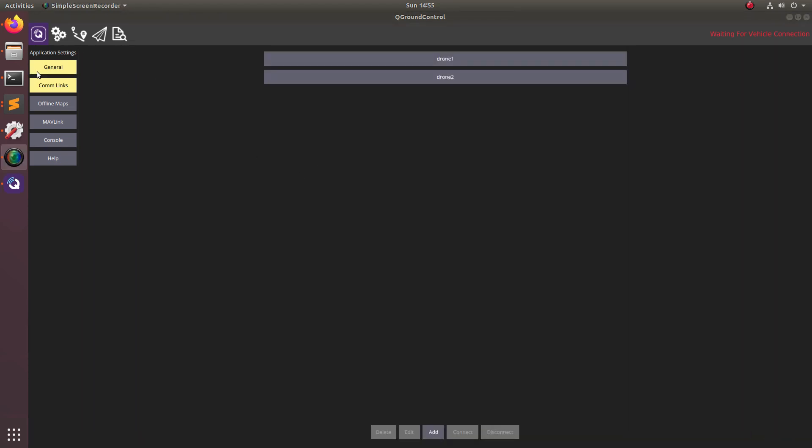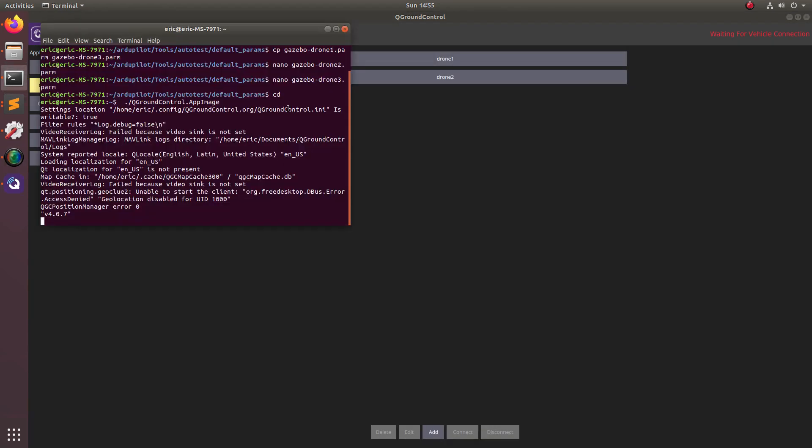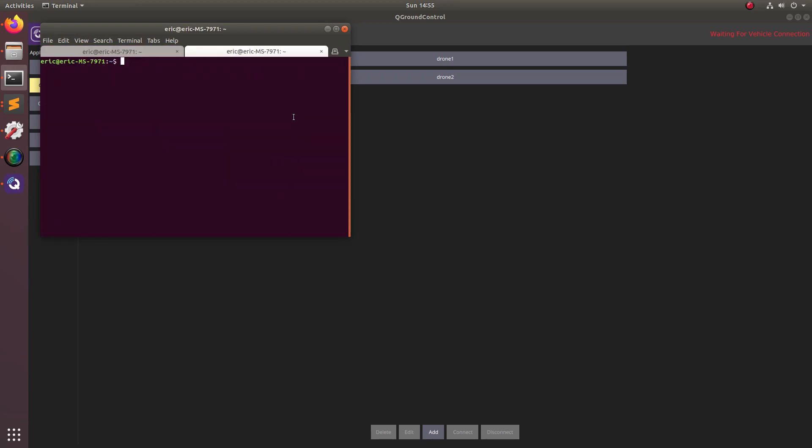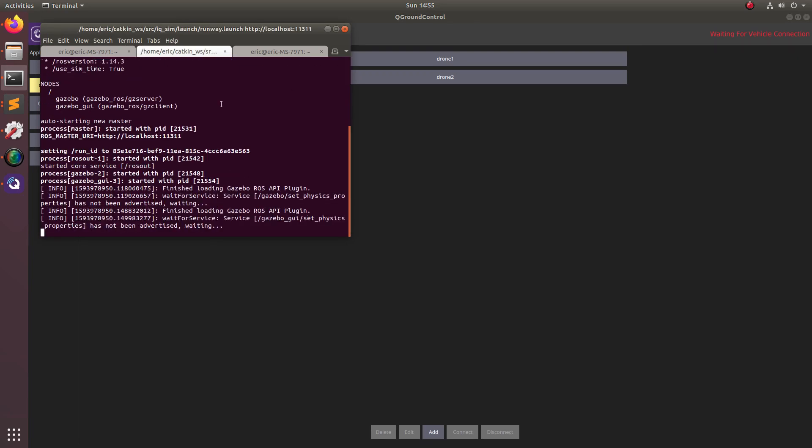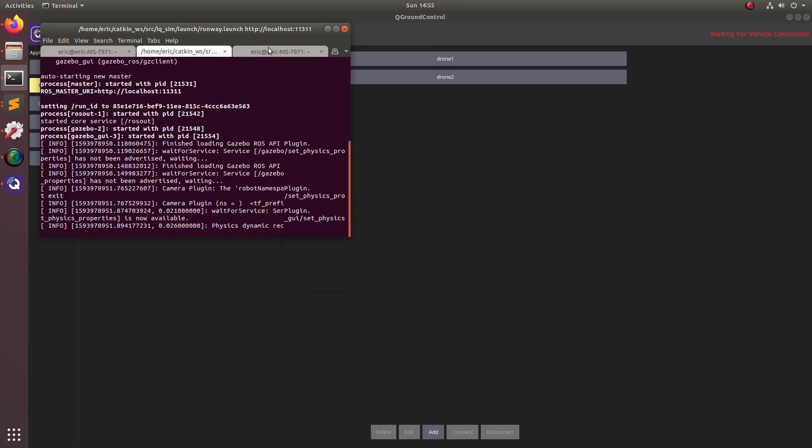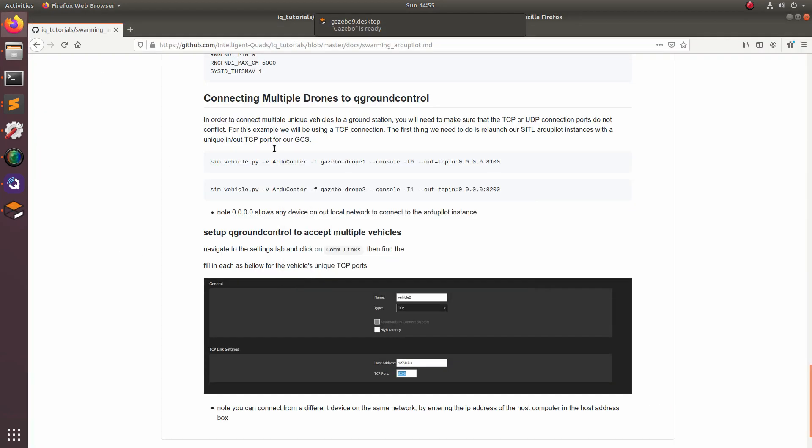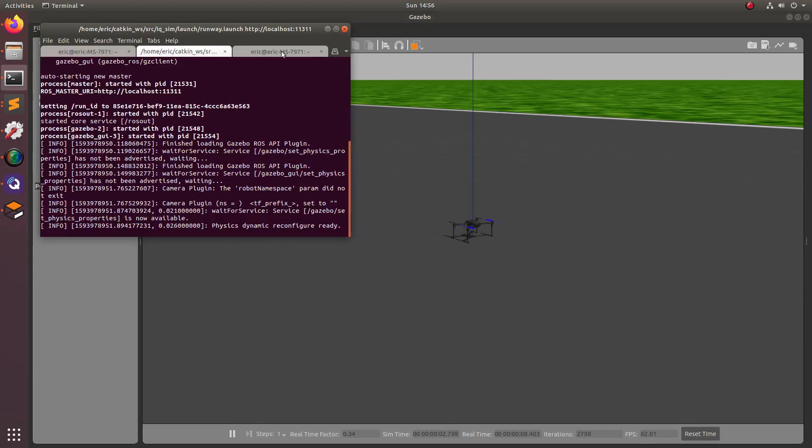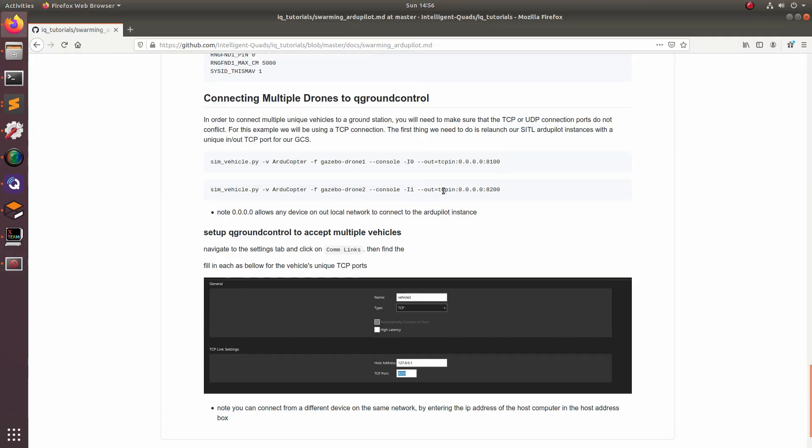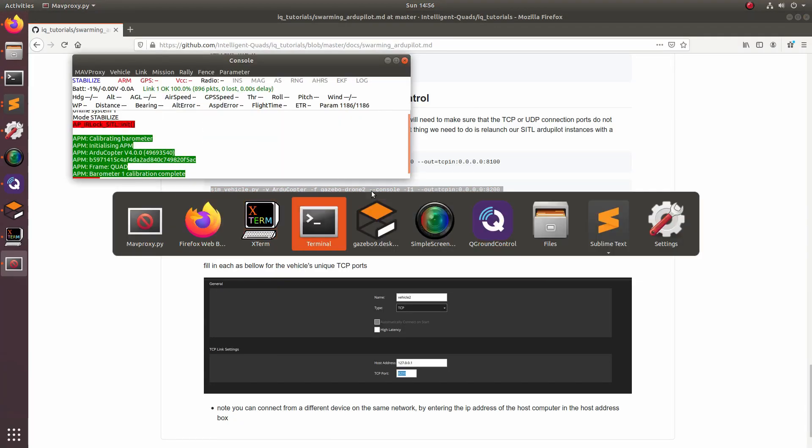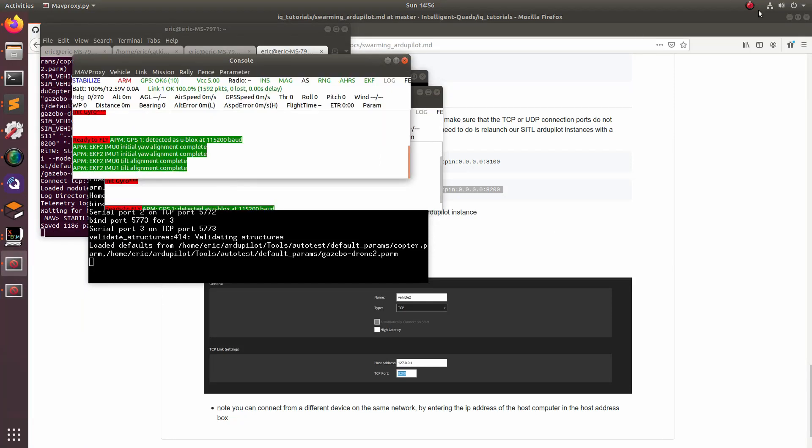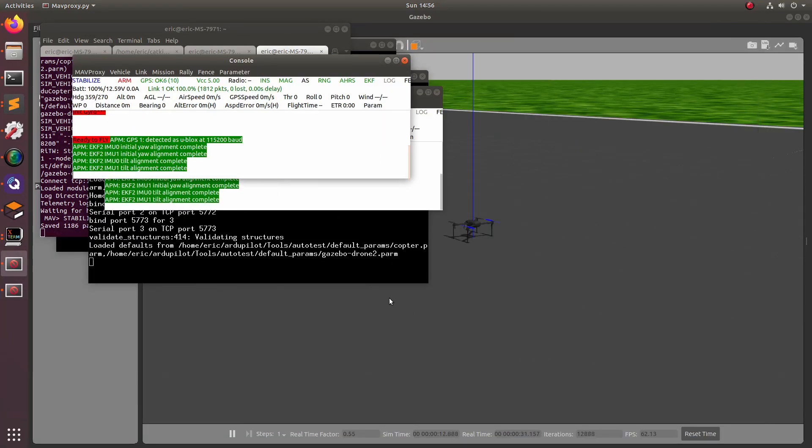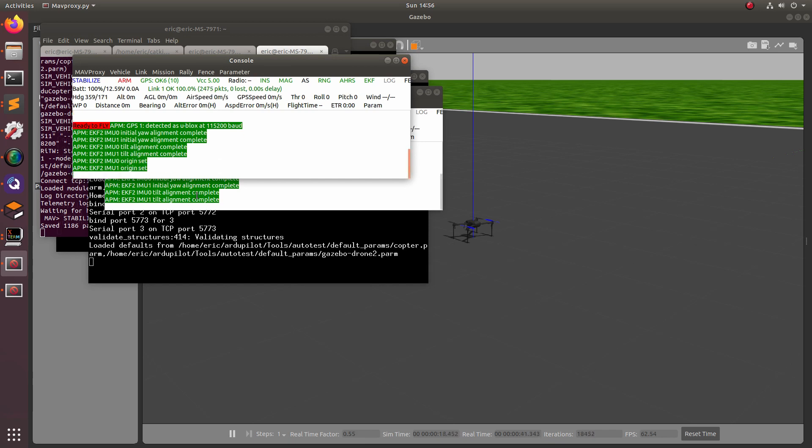Now we're just going to open up our terminal and launch the simulation just as we did before. The first thing we do is launch the IQ sim and launch runway.world. The next thing we want to do is launch the software loop simulation with these commands right here. Because we're launching two ArduPilot software in the loop instances, your gazebo sim might slow down because of all the extra compute, but just give it a few minutes and you should be able to launch it just as we did with one drone.